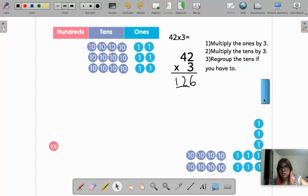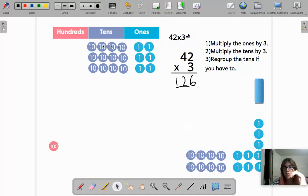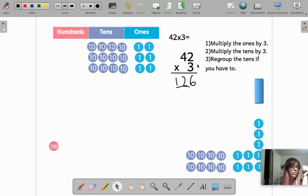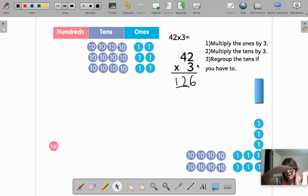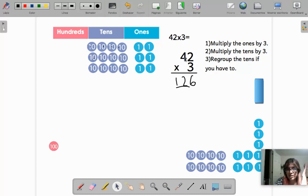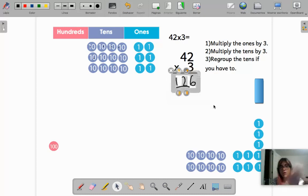I forgot to tell you: when you have a multiplication like this horizontal, not even I can always do it in my head. Remember, it's easier if you just turn it vertical. Whenever you have an exam or a quiz and the problem is horizontal, don't go crazy — just turn it on your whiteboard or paper vertical, like the 42 and the 3 in the ones.